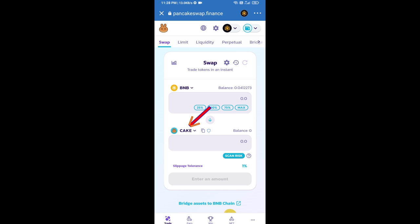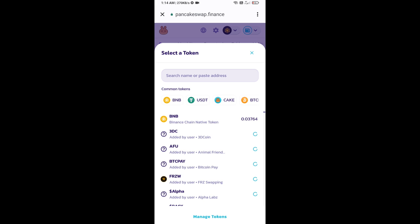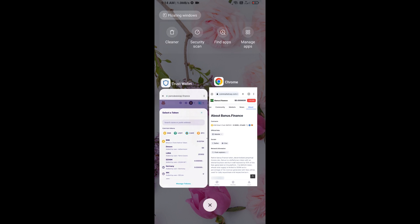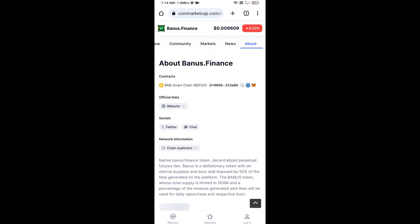Now you will click on Cake. After that, you will open Bonus Finance token smart address. You will open Bonus Finance token on CoinMarketCap. Here you will copy this address.